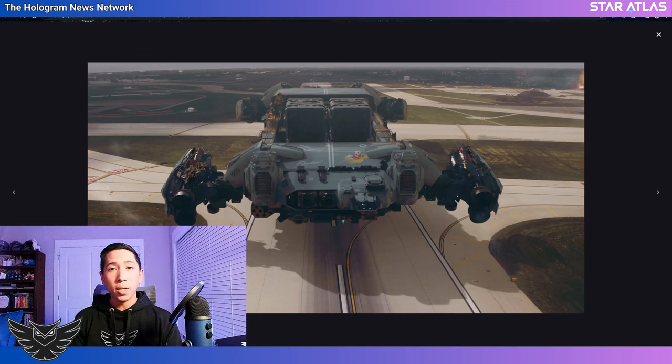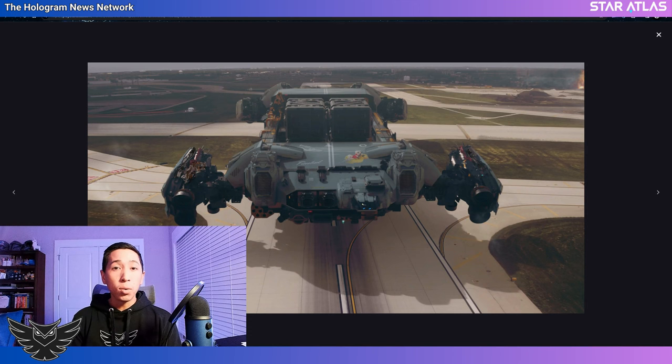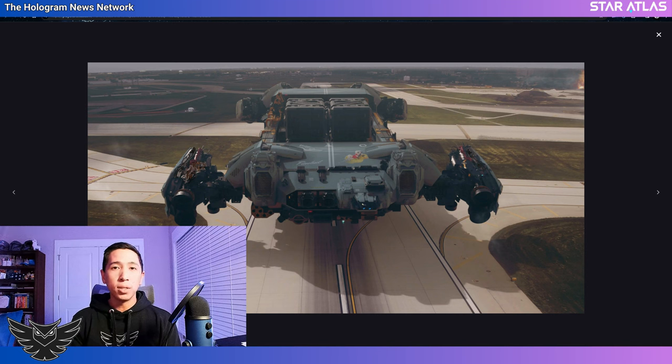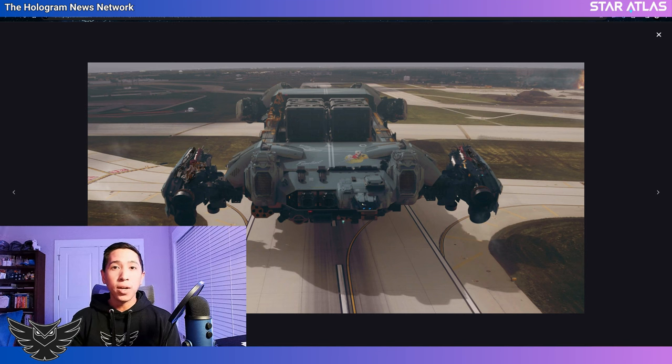Hey folks, Criggs here with H&N and another important video if you are considering buying a Star Atlas ship. If you aren't doing this, you could potentially be overpaying for your next Star Atlas ship.